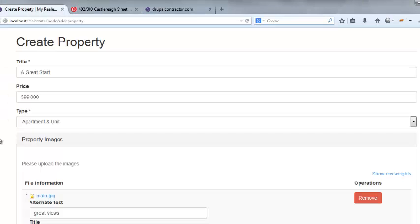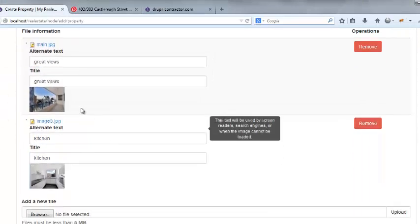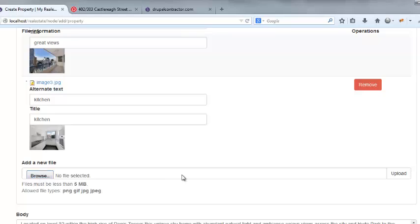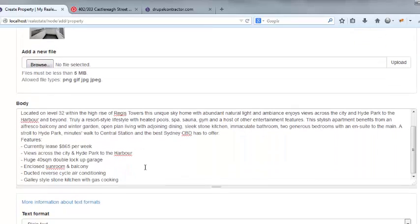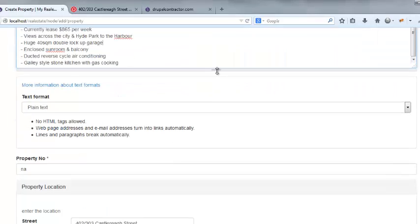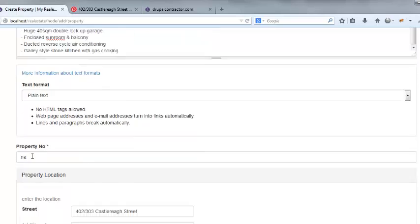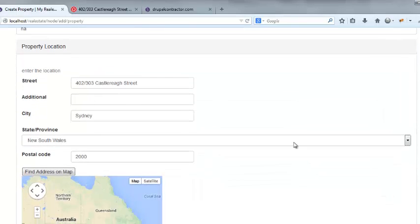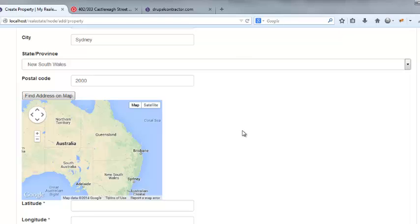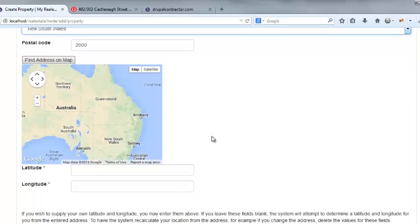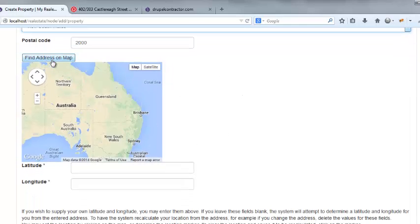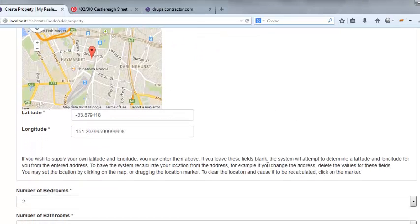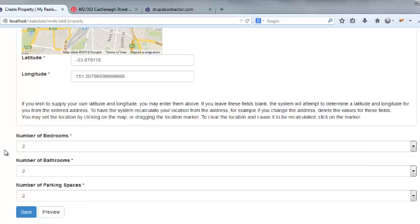All right. So I've just filled in some title prices, threw in a few uploaded images. I could add more if I want. That's fine. Throw in a bit of a description of the property, property number. Then I've got the address of where it is with the dropdown. So I'm going to put New South Wales, find map. Find the address on the map. There we go. Just get longitude and latitude. Let's save.